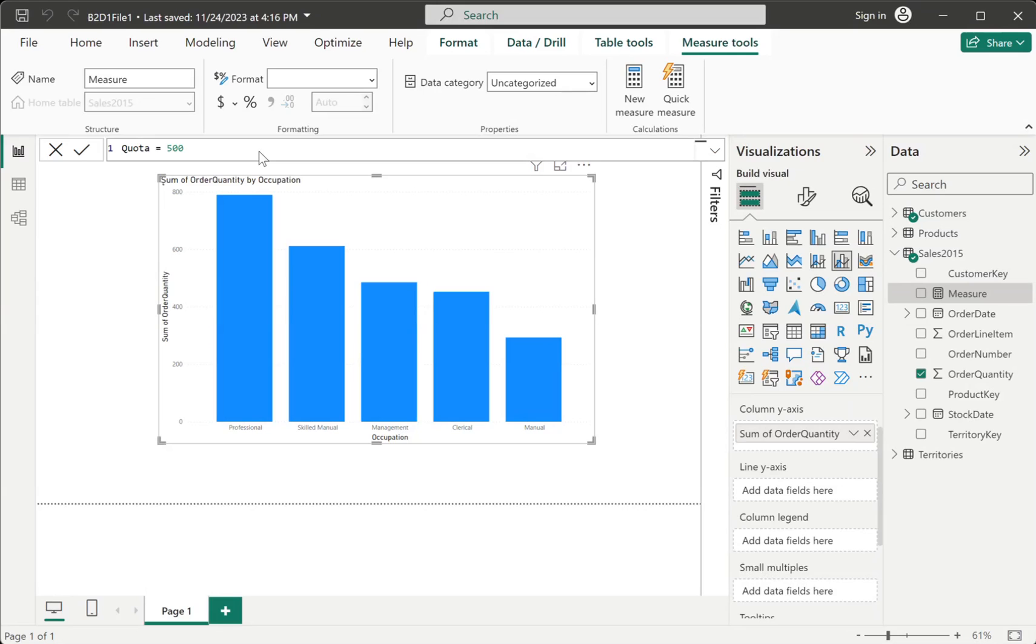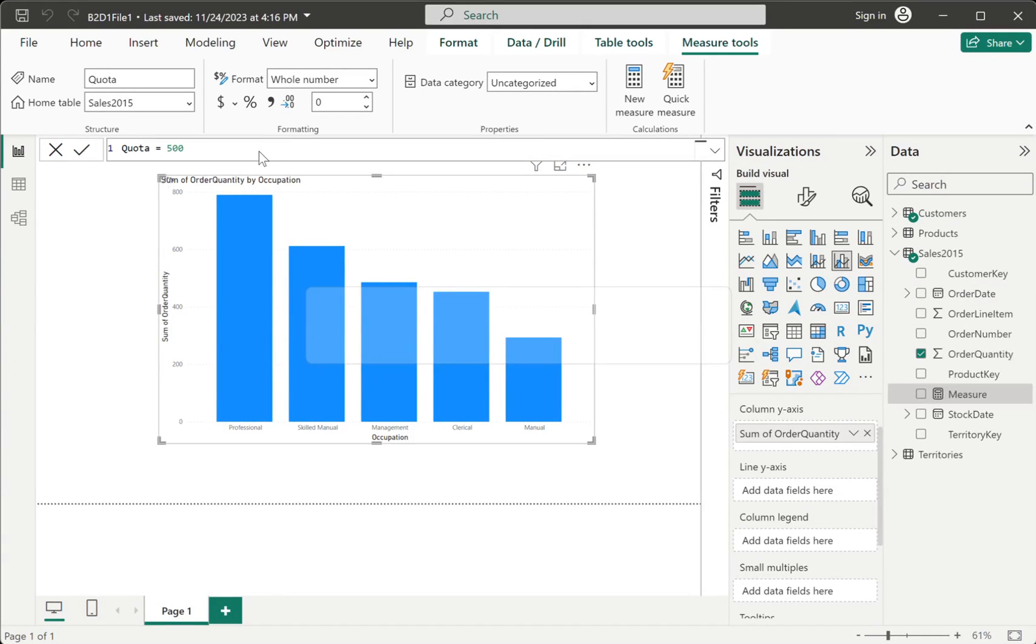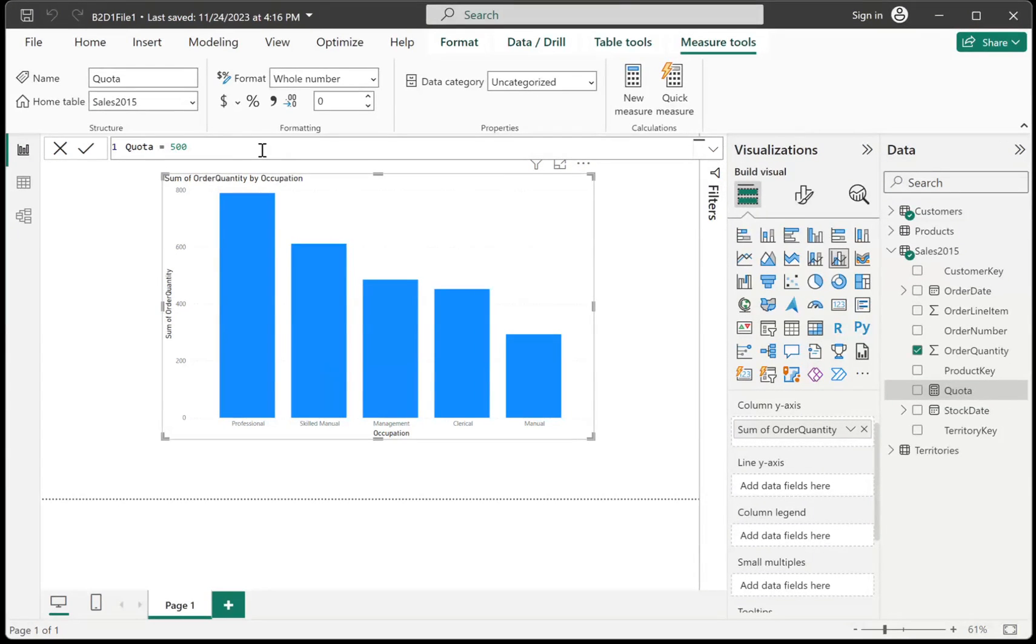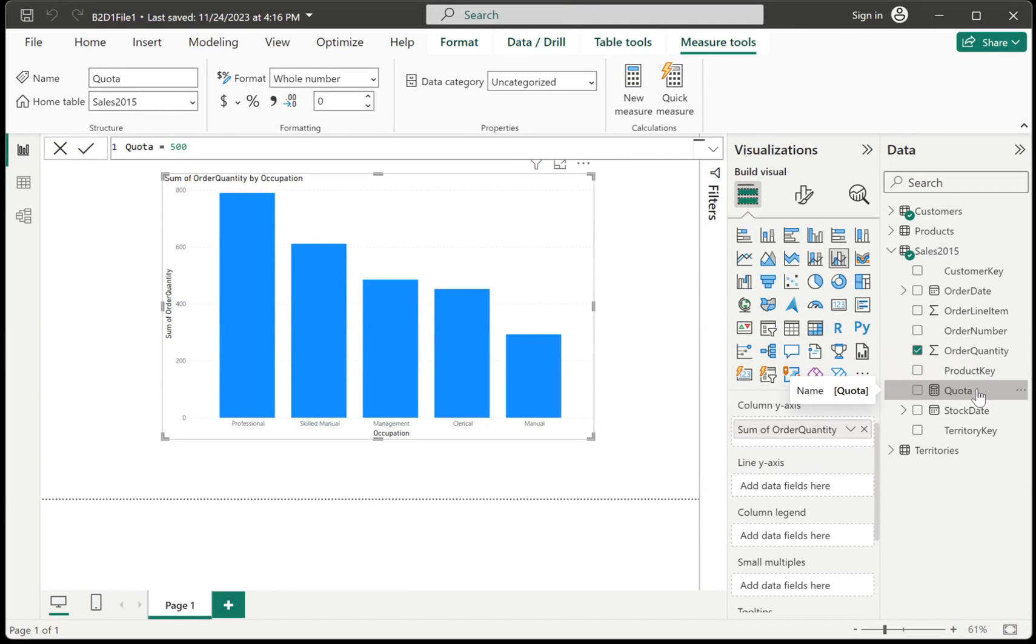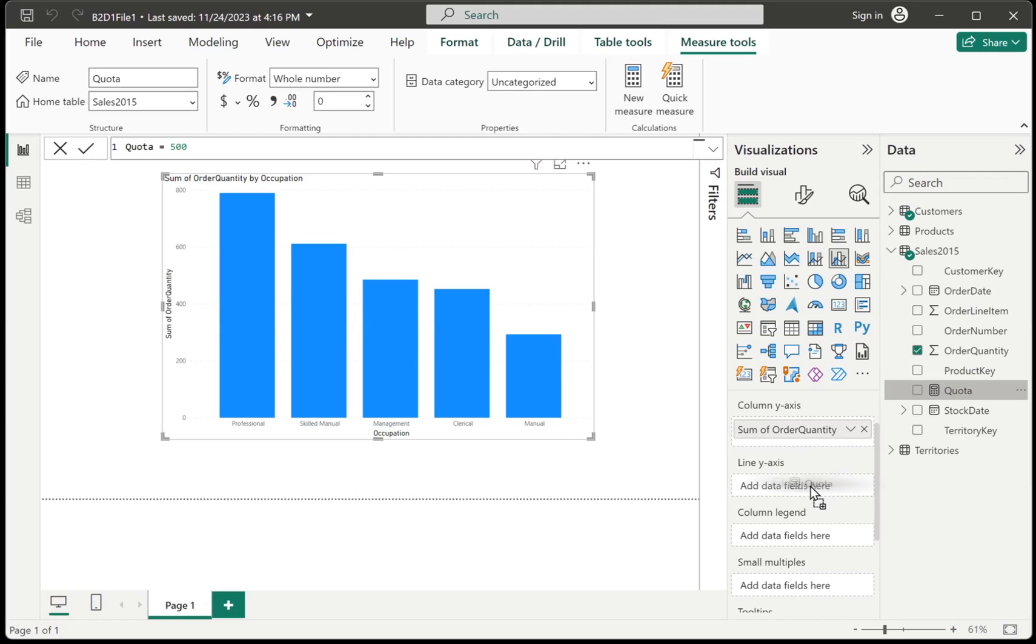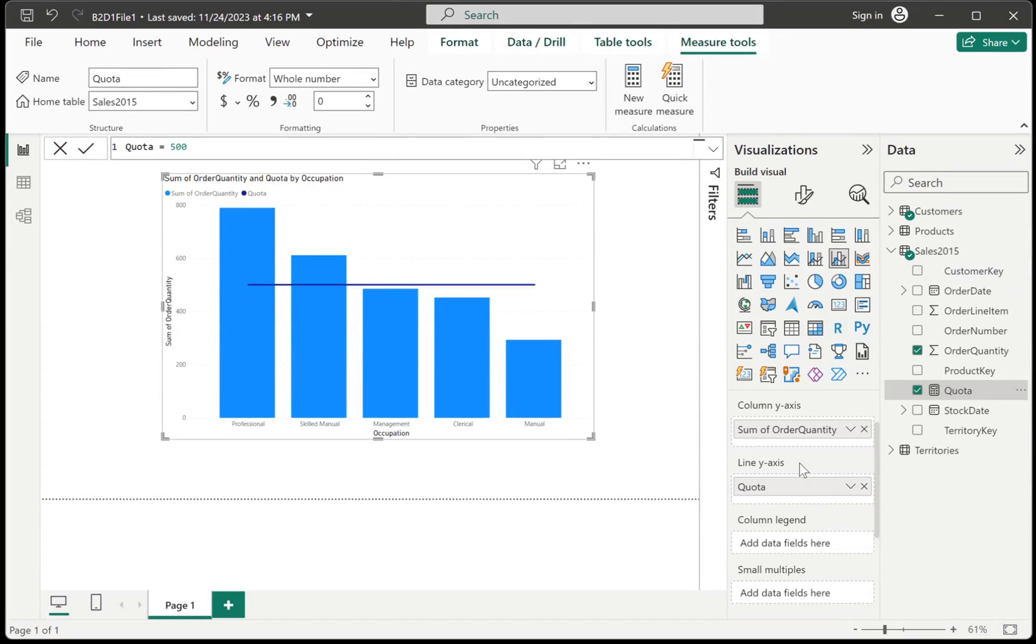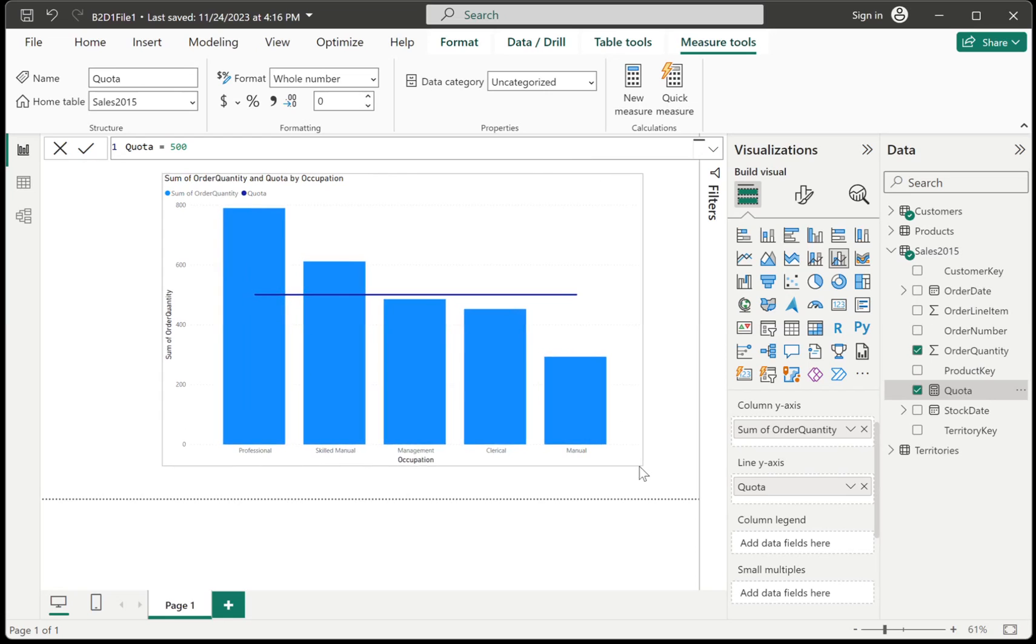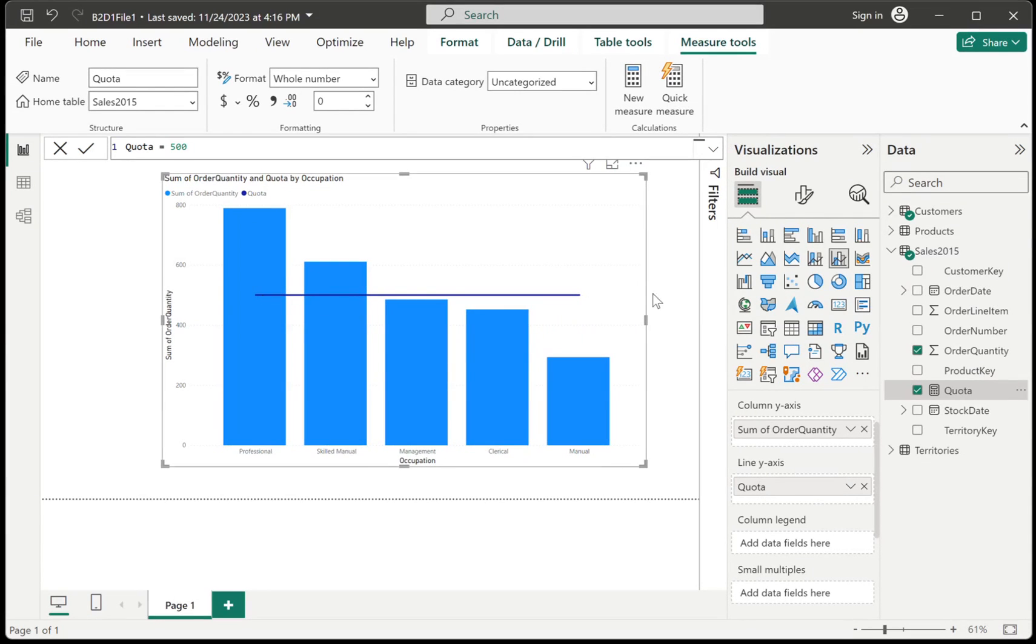And you have to wait until the new measure has been loaded in your Power BI data model. So as you can see here on the right side, we have the quota calculated measure. And it has this calculator icon, which means that it is a calculated field, a measure that we created, that we added into the data model. And this is the field that we are going to drag onto the line y-axis field in our visual. So now you will see that the 500 line has been plotted in our chart.